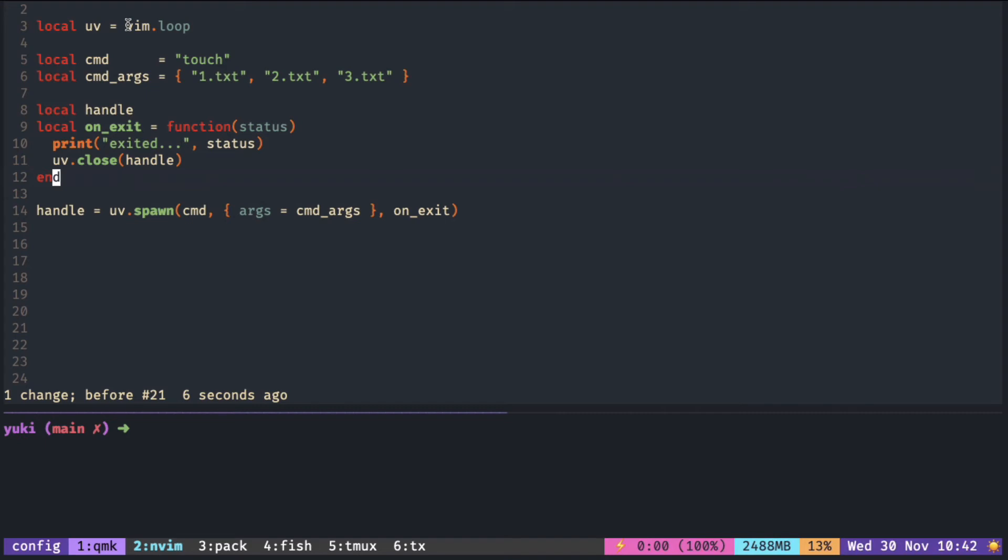To run a shell command in a child process, we can utilize the uv library shipped with new vim inside vim.loop.